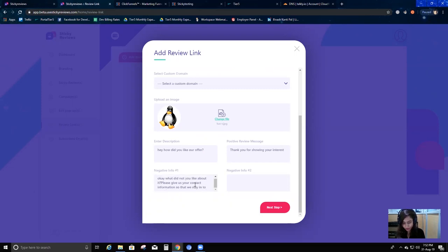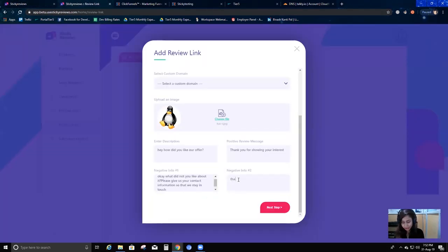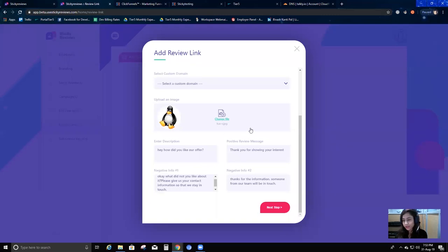For negative info message one: after they say no, we collect more information by showing them a message like 'What did you not like about it? Please give us your contact information so that we can stay in touch.' Then for negative info message two - after they give their contact info like email or phone number - they get the last negative message: 'Thanks for the information, someone from our team will be in touch.'